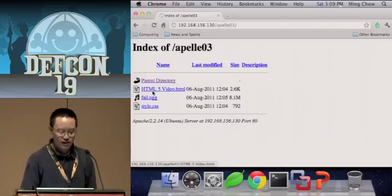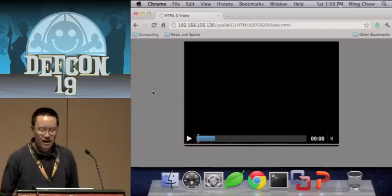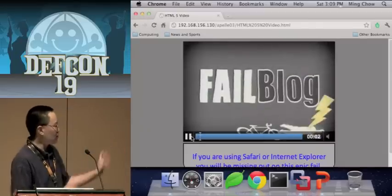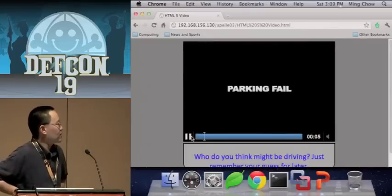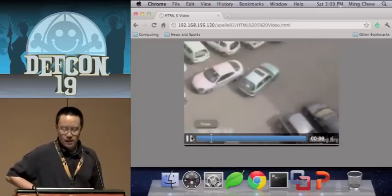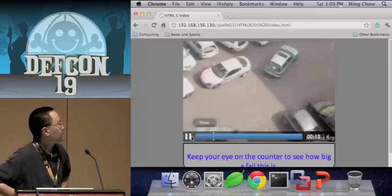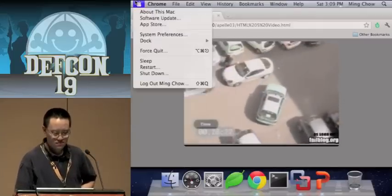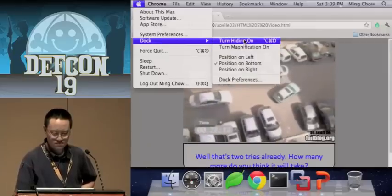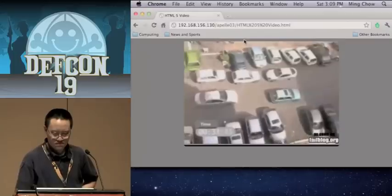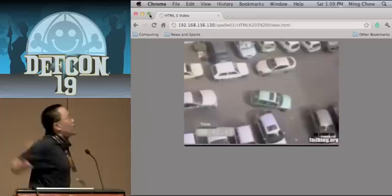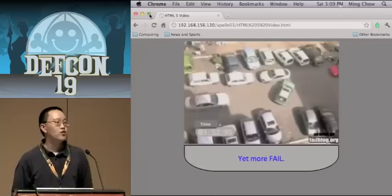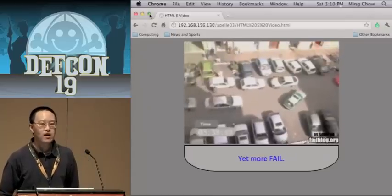This is actually one of my favorites. This was from my web programming class — I had the students build a video caption. A great student of mine built a video that took advantage of a fail blog. Again, no plug-in necessary. You can do some really, really cool things — picture yourself doing videos and interactive media for accessibility purposes.